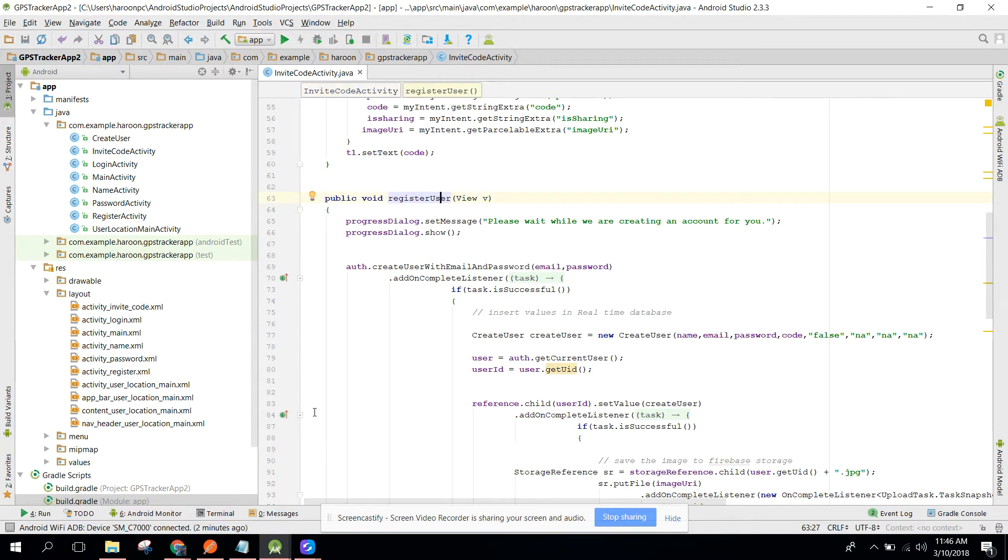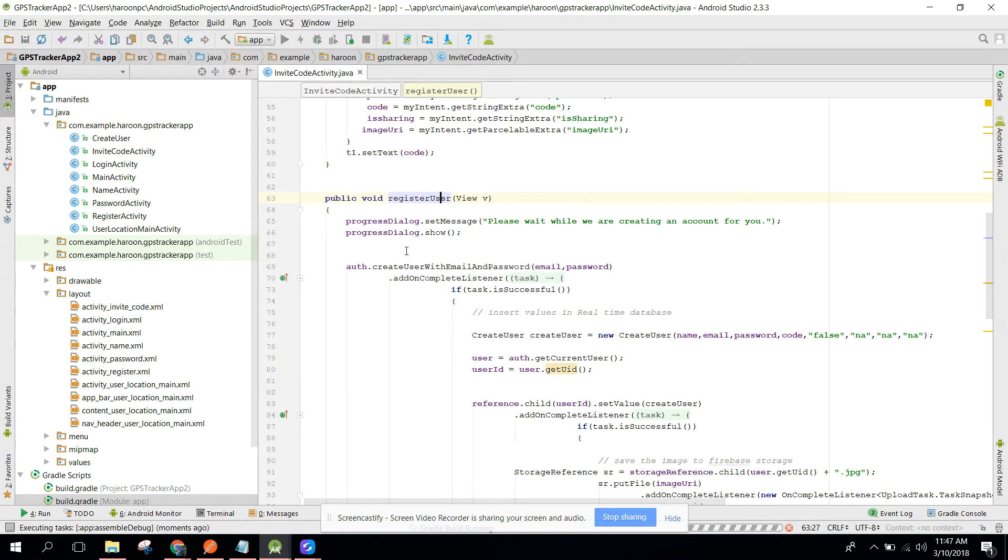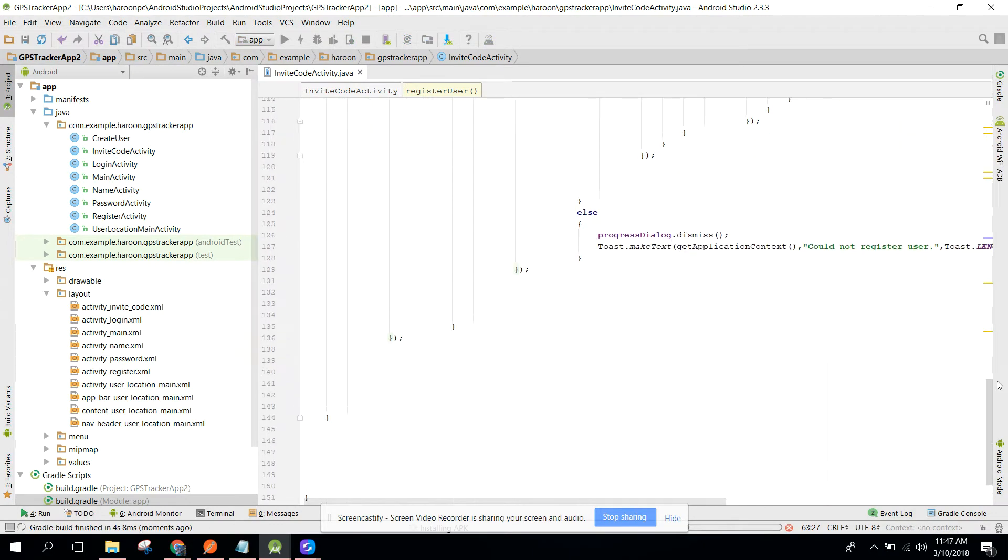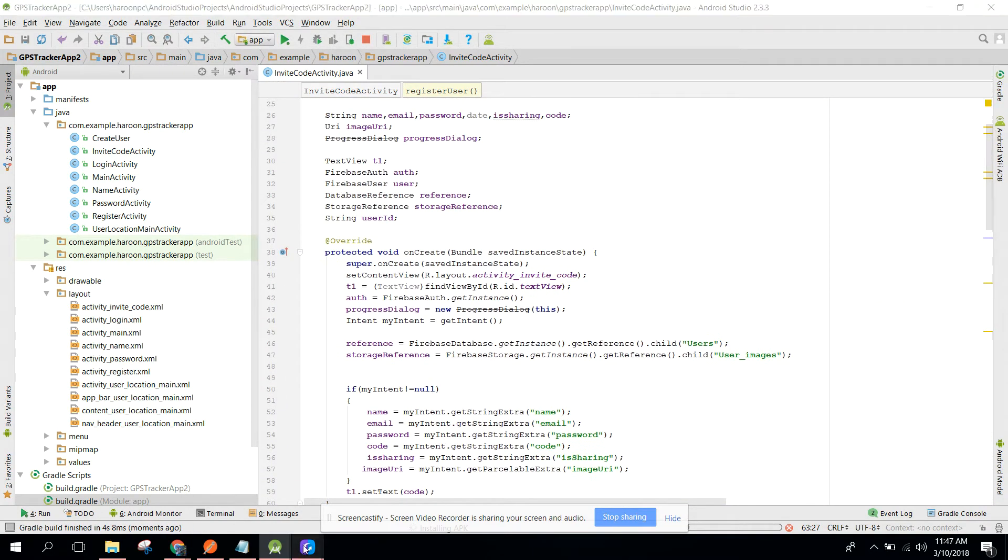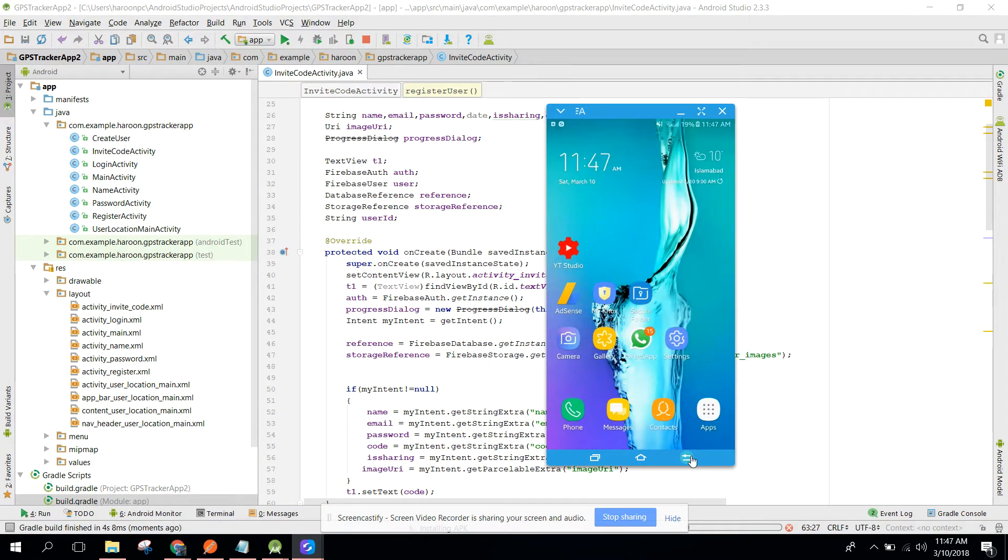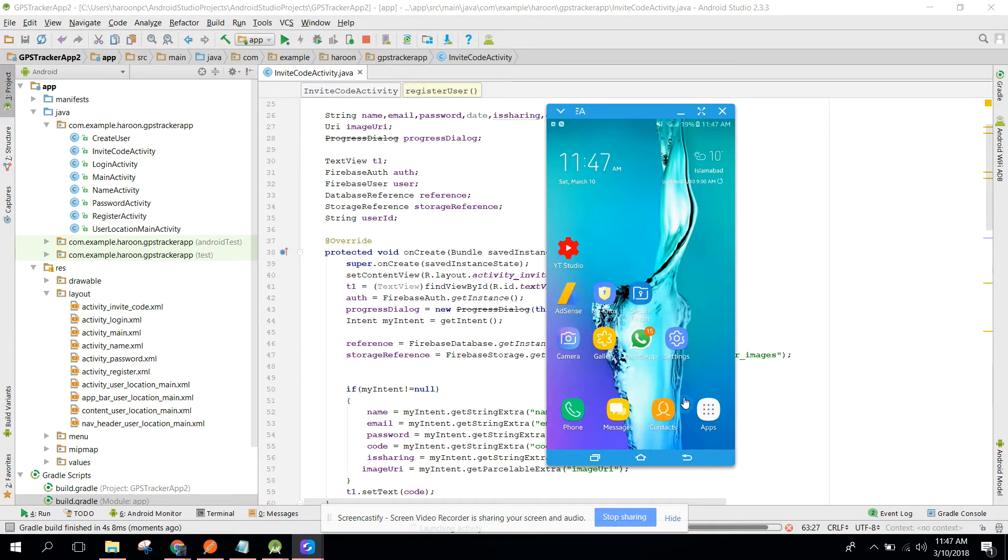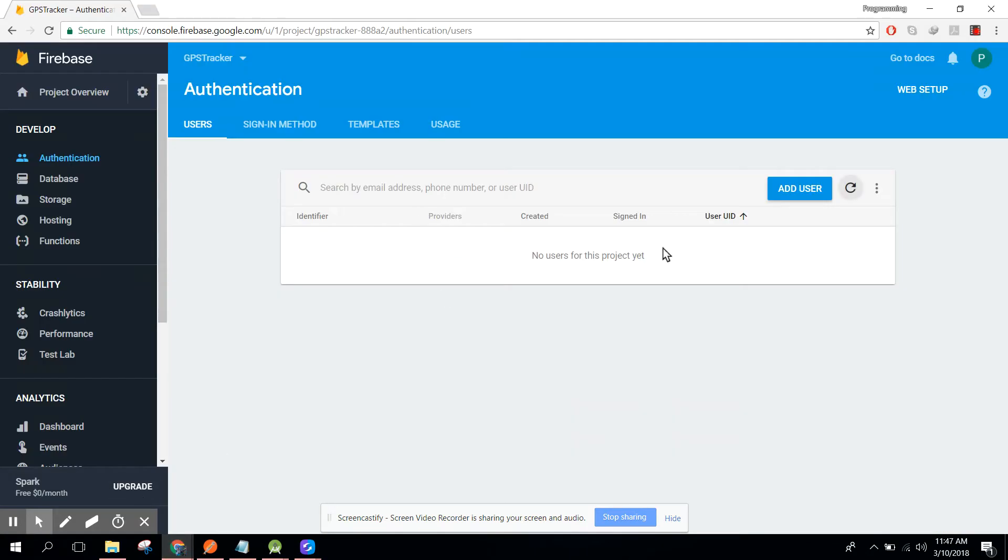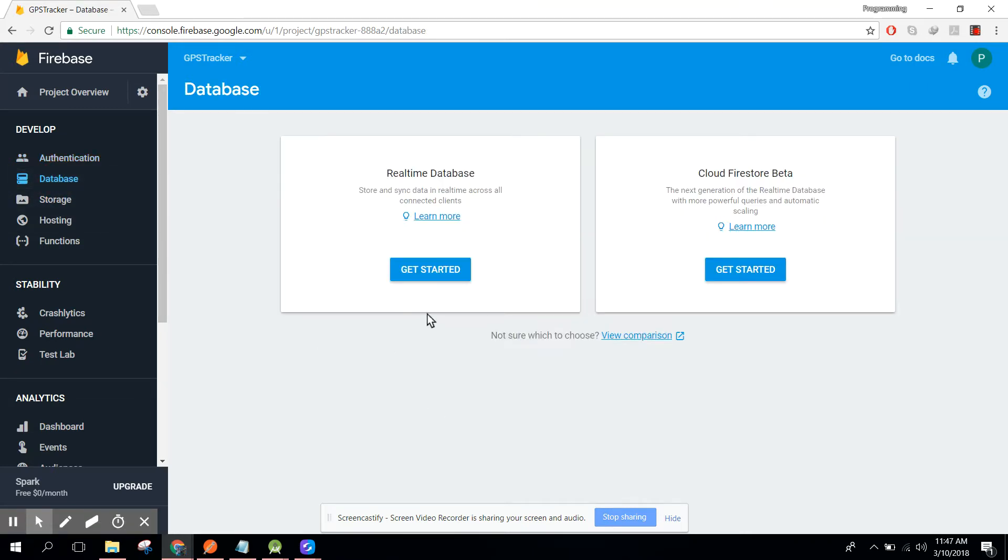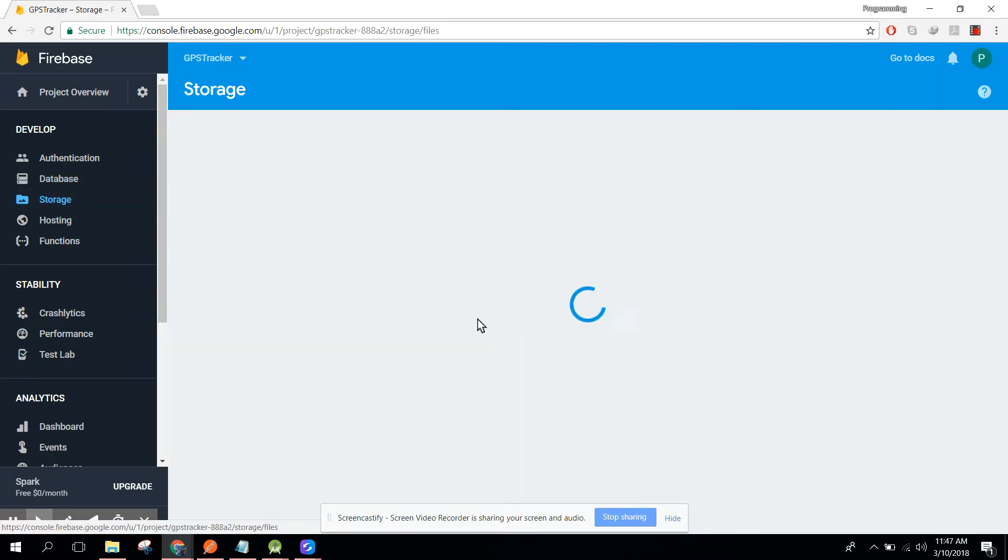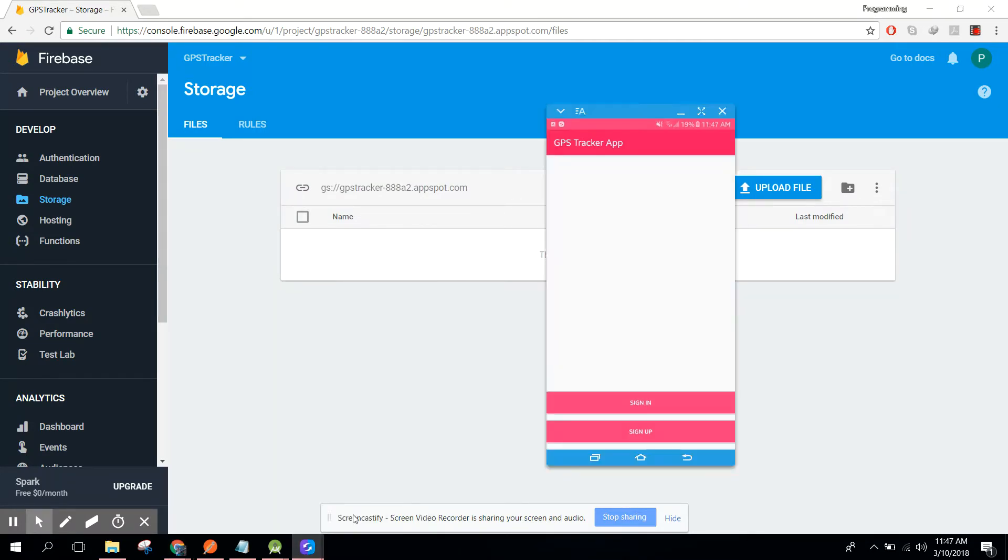Now let's run my app. Now I have connected my phone. Let me show you the database values. I deleted the users and also our database is empty. Let me show you, it's empty. And if I click on storage, it's also empty.